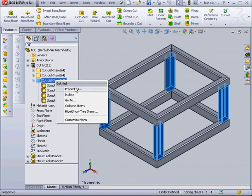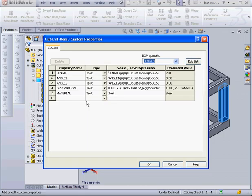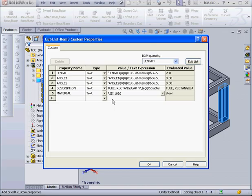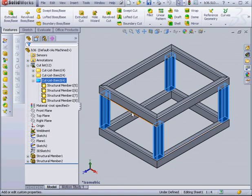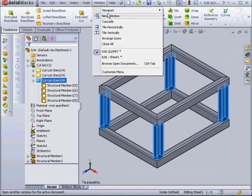Now let's assign a different material to Cut List Item 3. As you see, steel is already propagated here. I'm going to use AISI 1020 here. By the way, AISI is an acronym that stands for American Iron Steel Institute, and the number 1020 basically indicates that it's carbon steel.